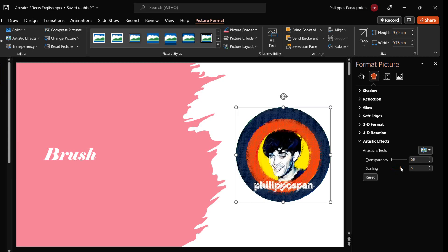With the Artistic Effects command, with just a few clicks, we give our PowerPoint presentation, and especially the images in our slides, a more professional look.